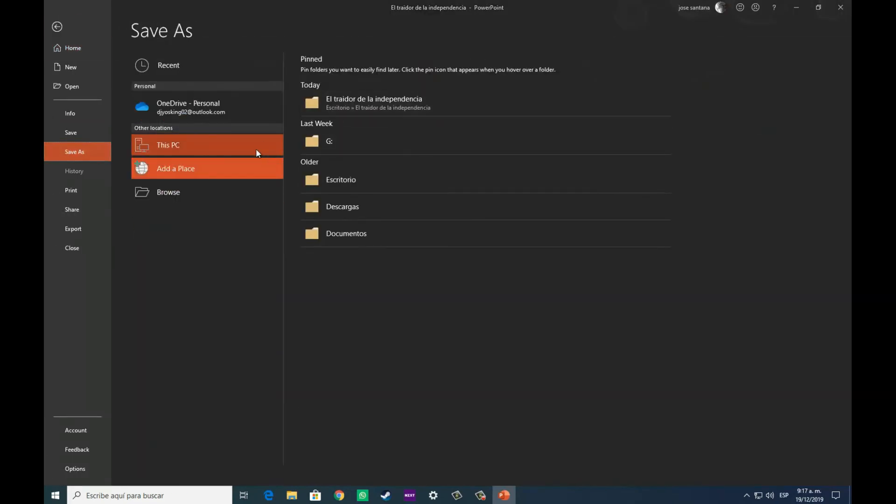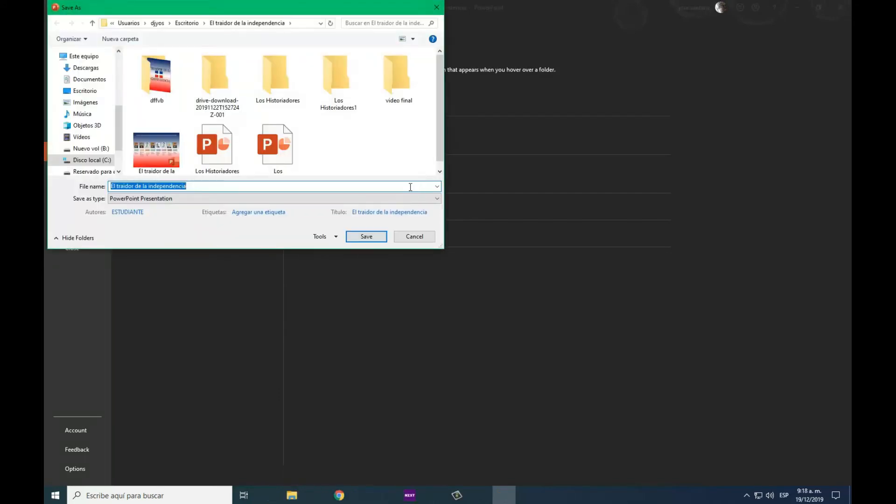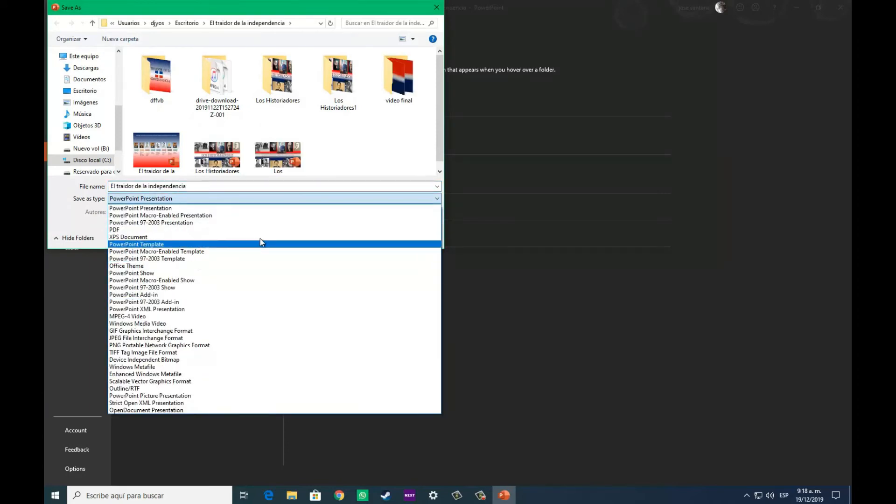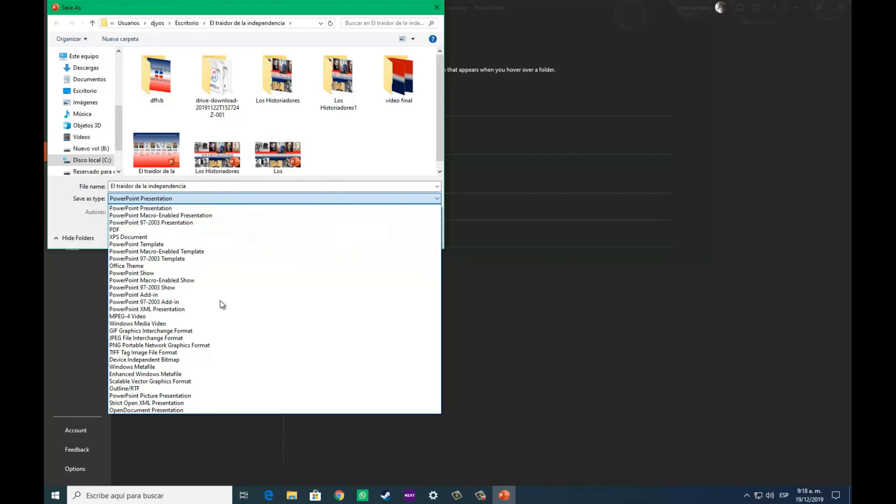Luego ya de haber colocado, ordenado y editado nuestra línea de tiempo a nuestro gusto, como más nos guste o sea más útil para nosotros, nos disponemos a guardarla.